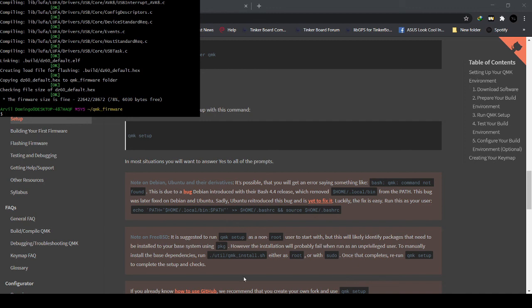You have successfully compiled your first QMK firmware. This means that you have successfully installed QMK firmware on your computer. Stay tuned to my channel for more videos about QMK.